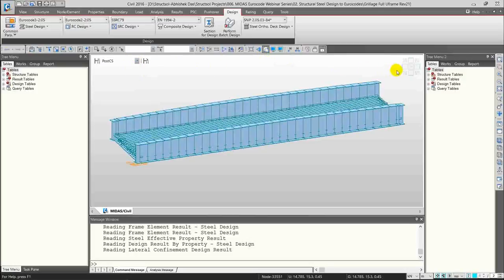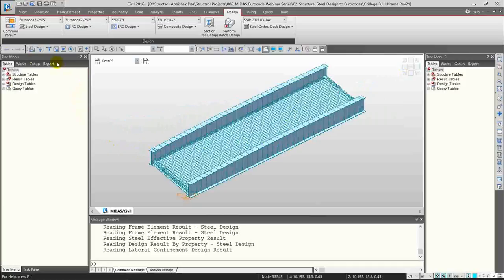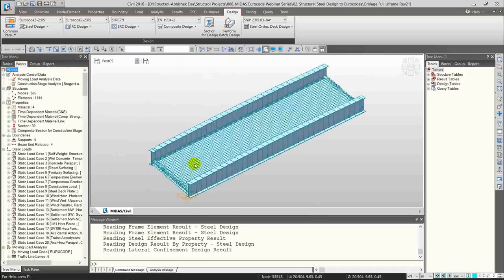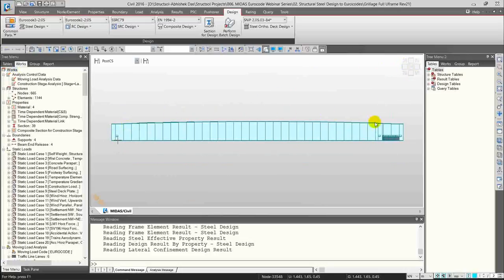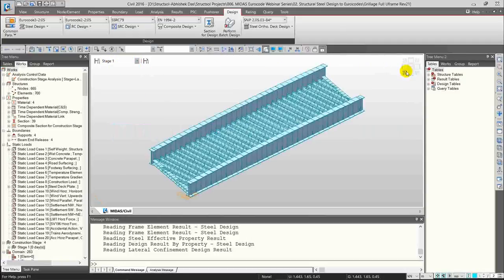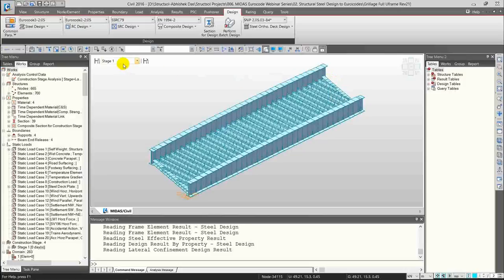This is a typical U-frame type highway bridge structure. You have two main girders which are I-sections with a tapered profile visible from the front elevation. Let me go through the construction stages modeled here. Stage 1 is where only steelwork has been put in — the cross girders, trimmer beams at the ends, and the main girders. Stage 2 includes some construction loads and the steel deck plate.